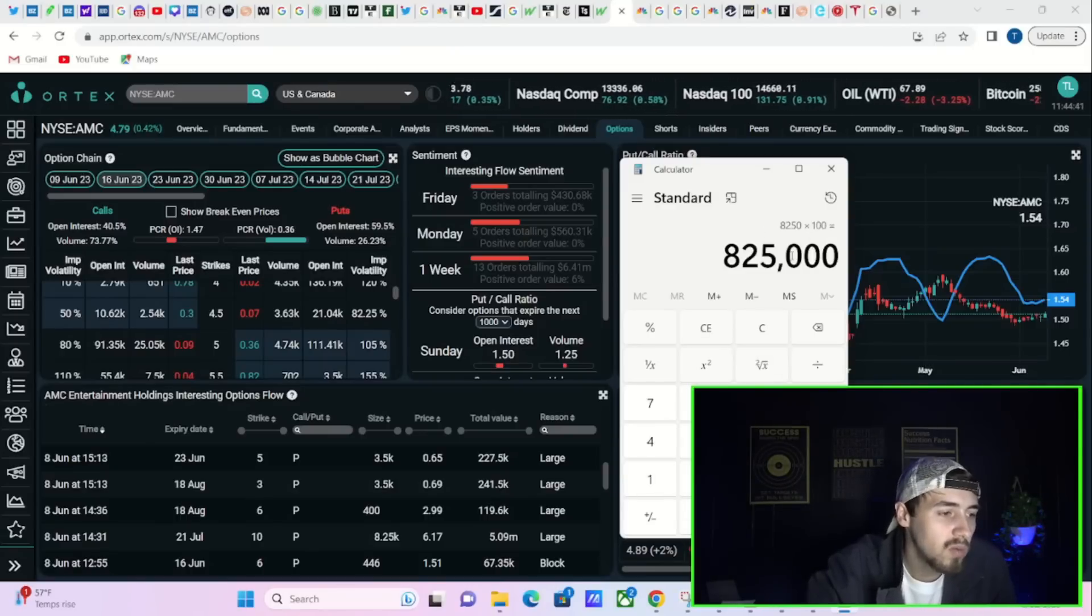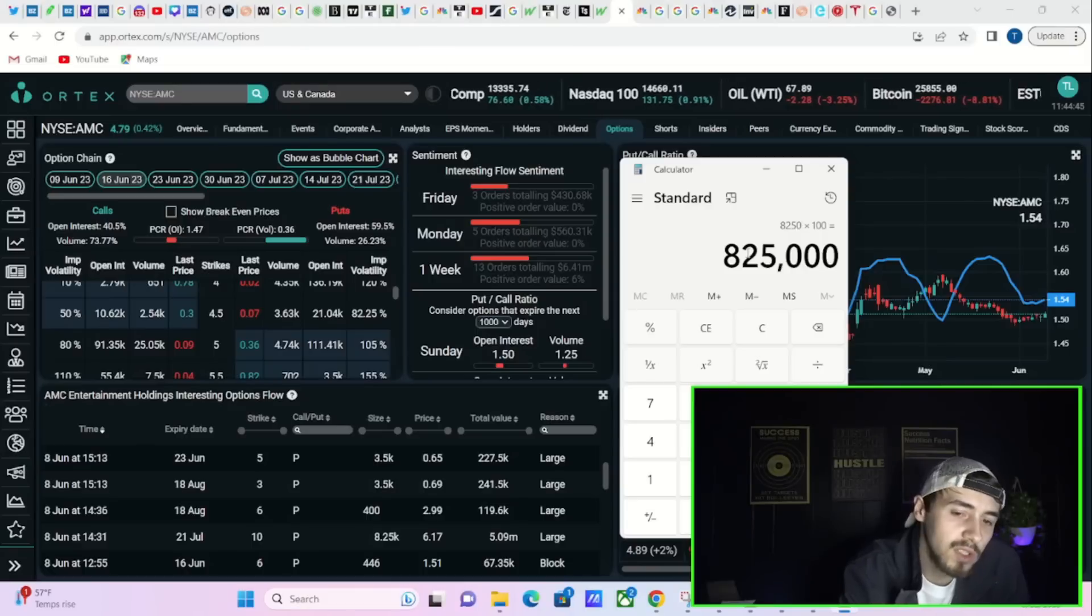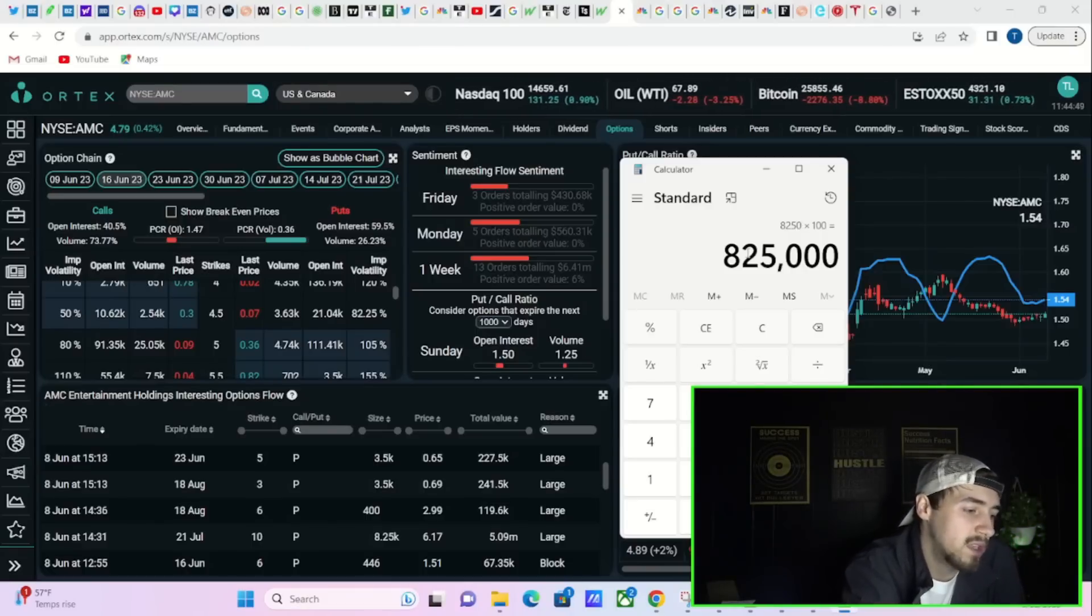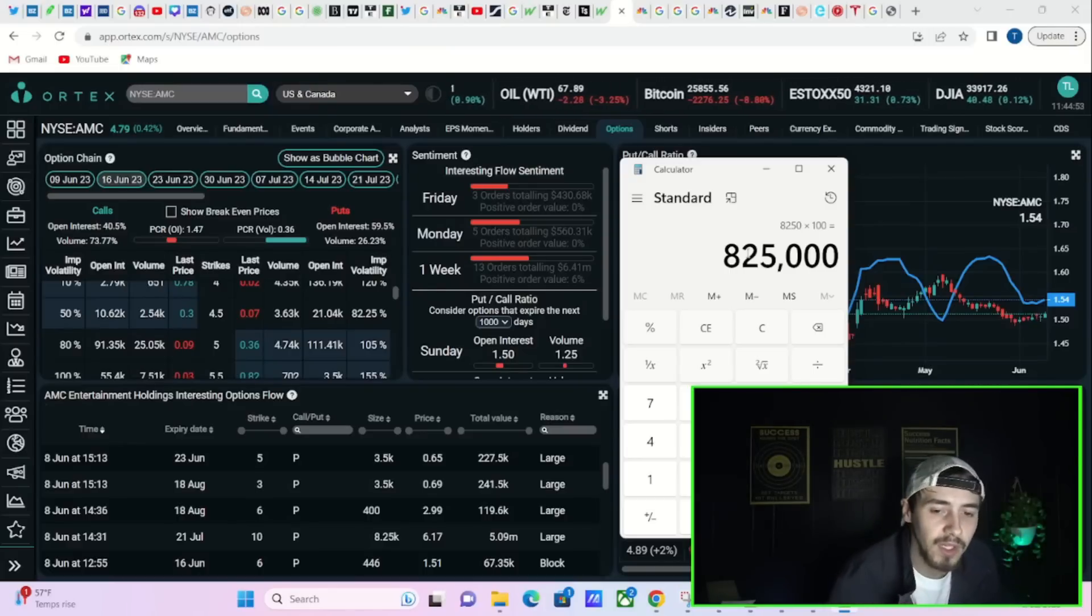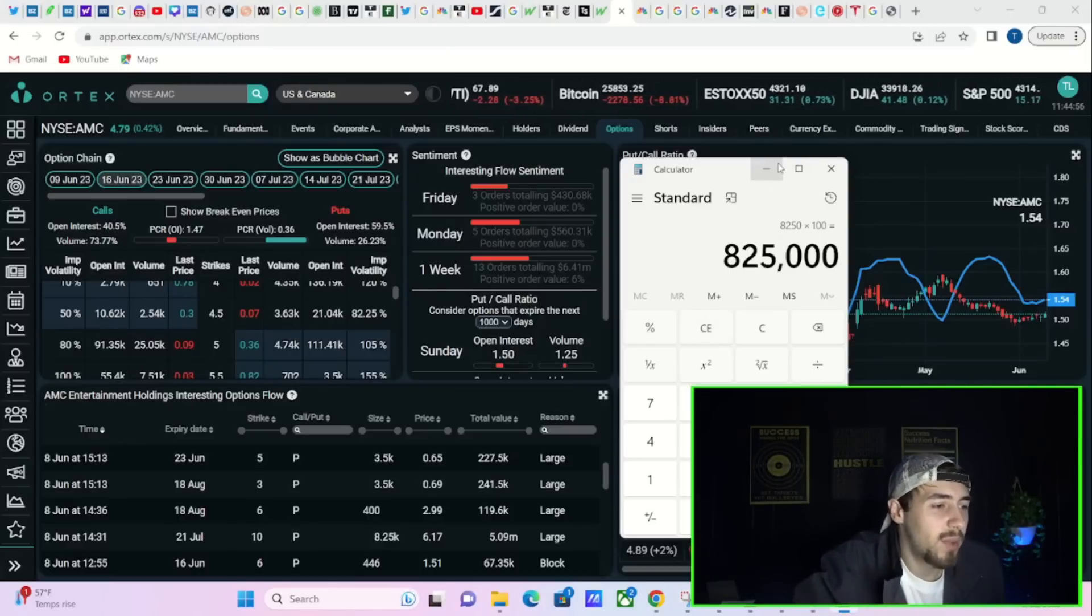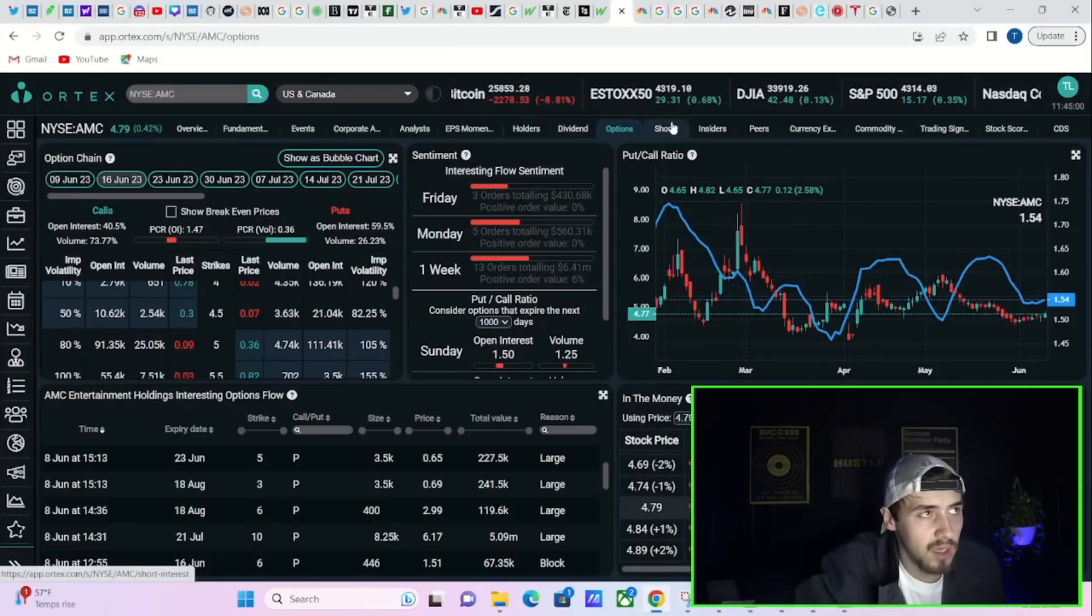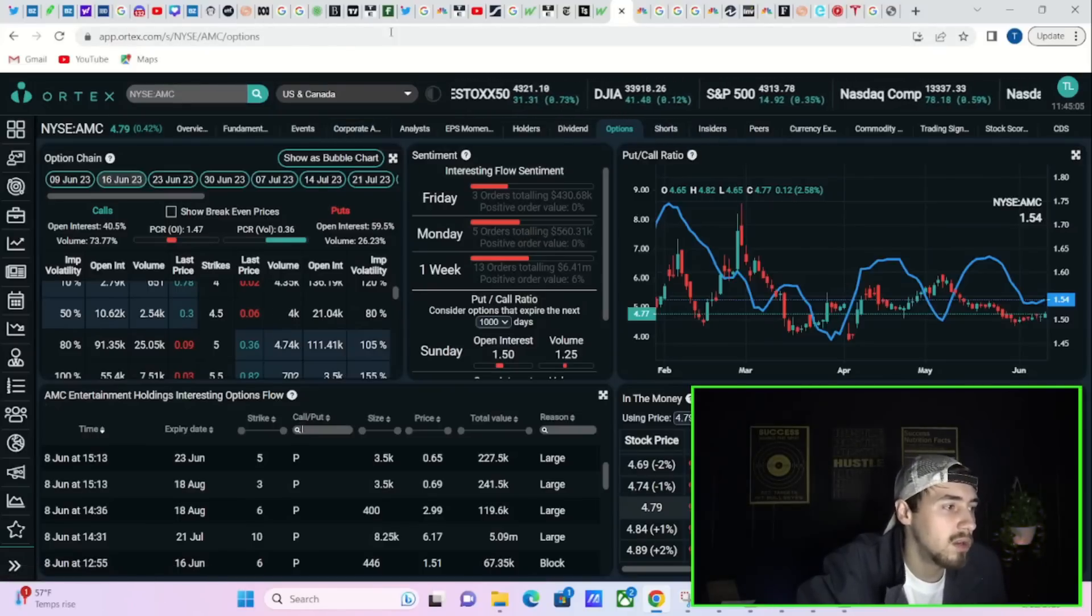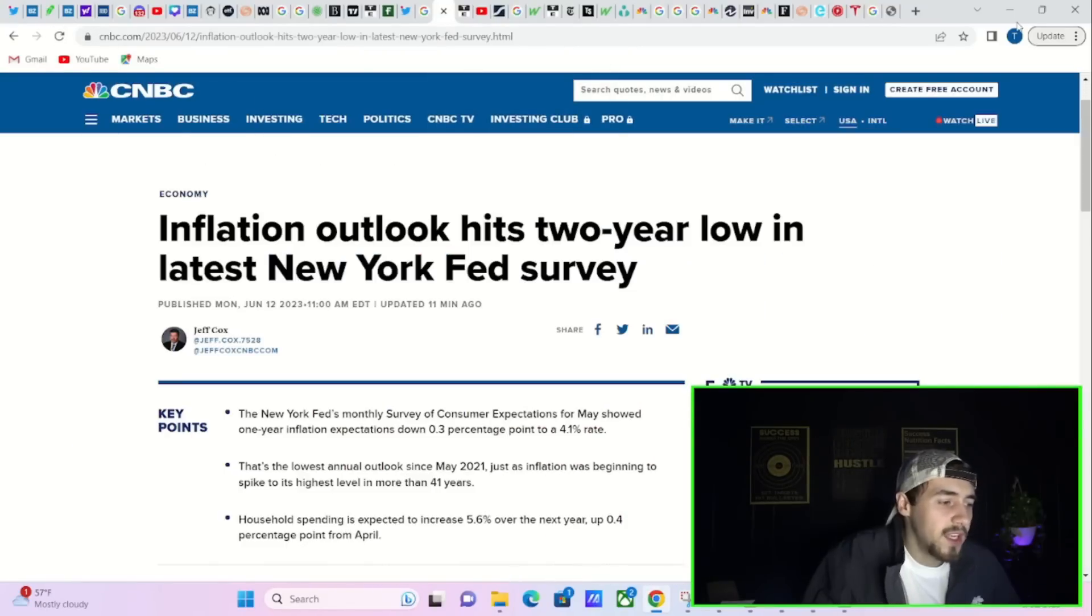Roughly you're seeing 825,000 shares that had to be short by market makers just based off of that one trade alone, just to hedge out that trade. So it does have a very big impact on AMC, and I think that's why we've been suppressed, and it's all because of the court date that's going to be the end of this month and the volatility that could come with that.